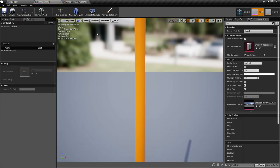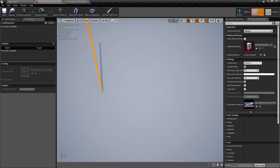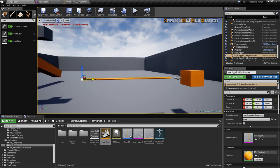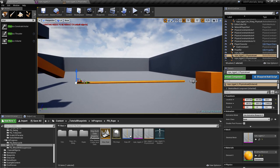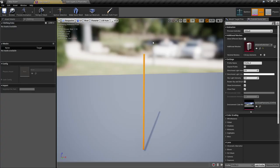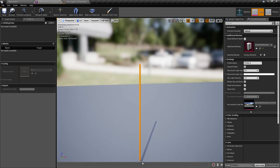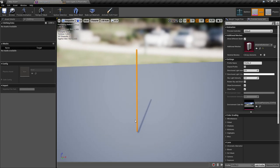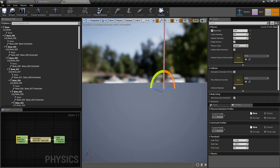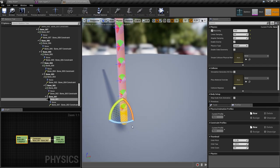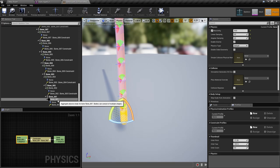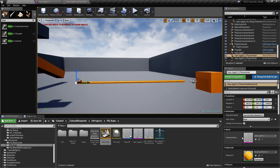You go into your skeletal mesh and look at the origin — the origin of the skeletal mesh is here, so we need the last bone, not this one. We need the one at the end. Going into physics, we can see we have 'bone_001', so we'll put that one in.